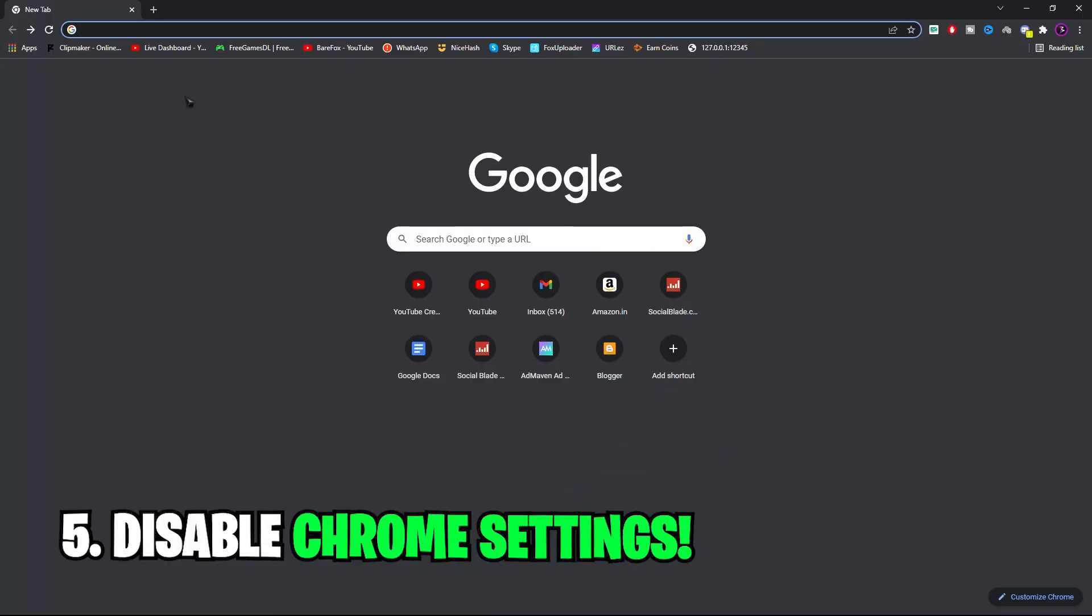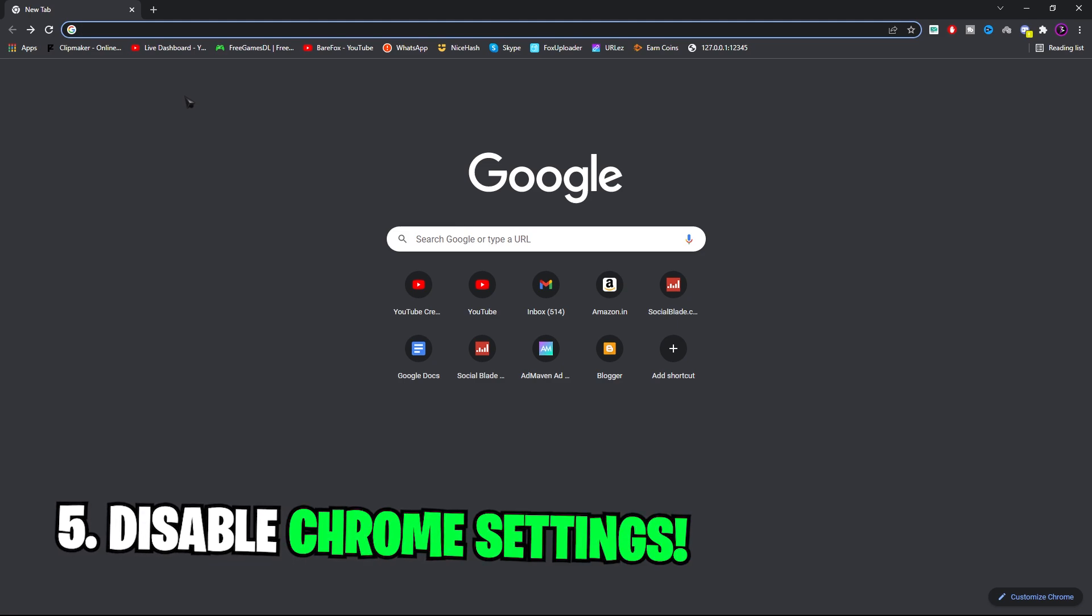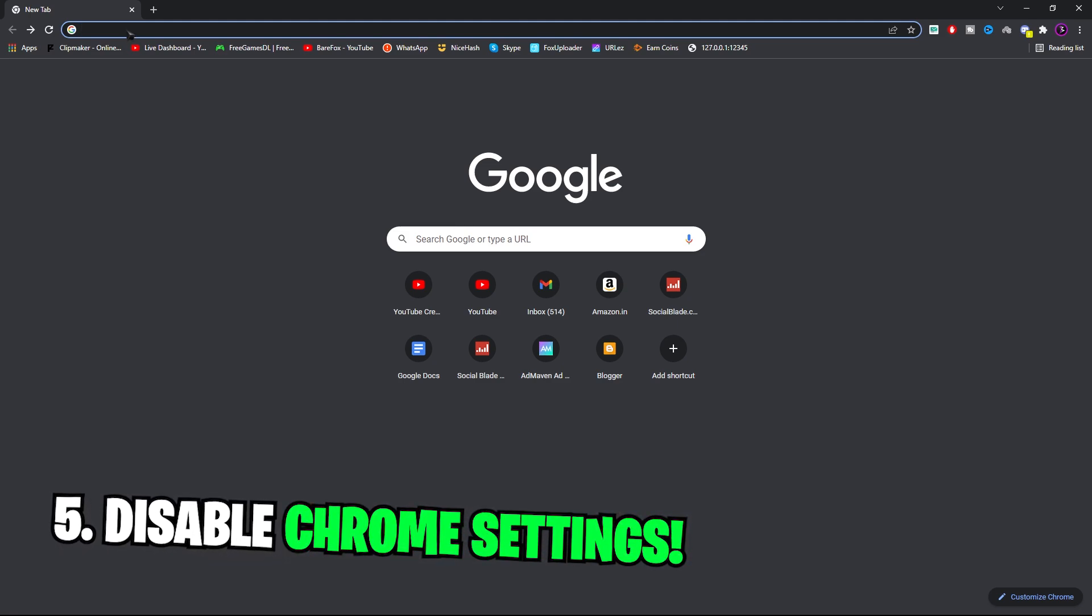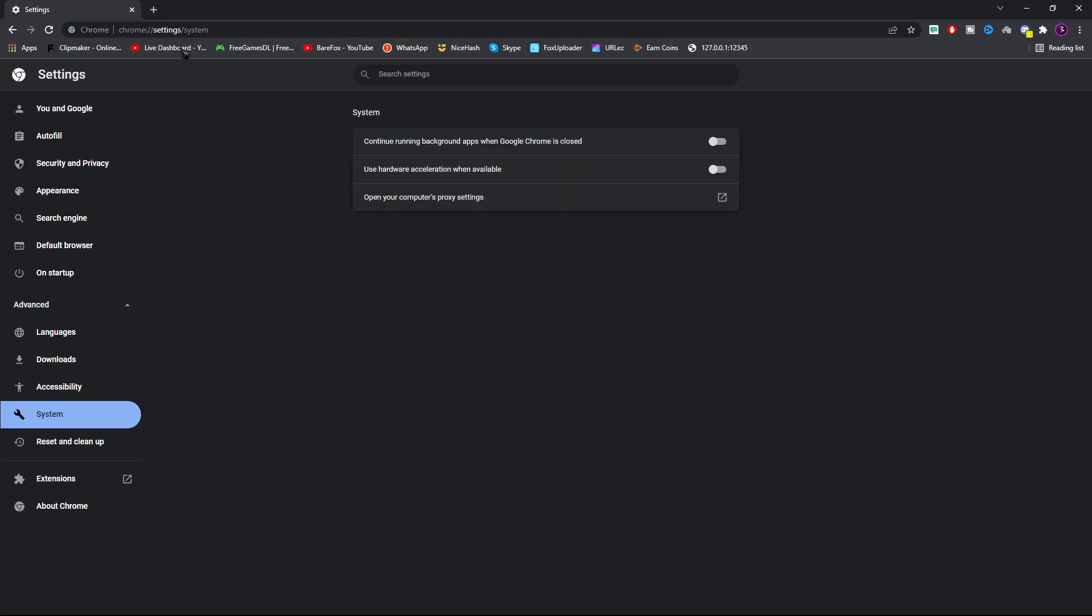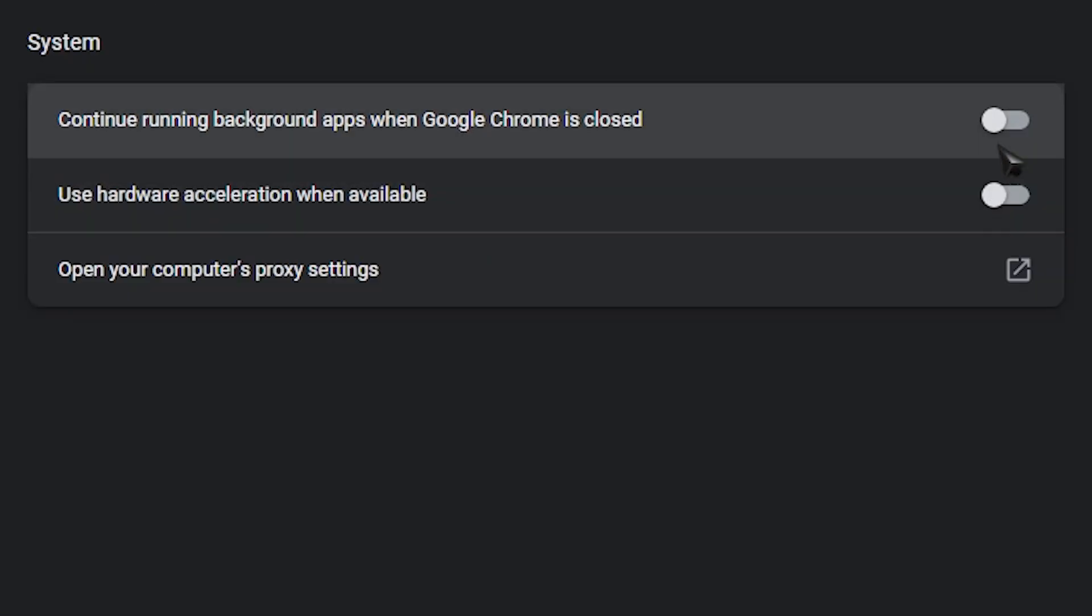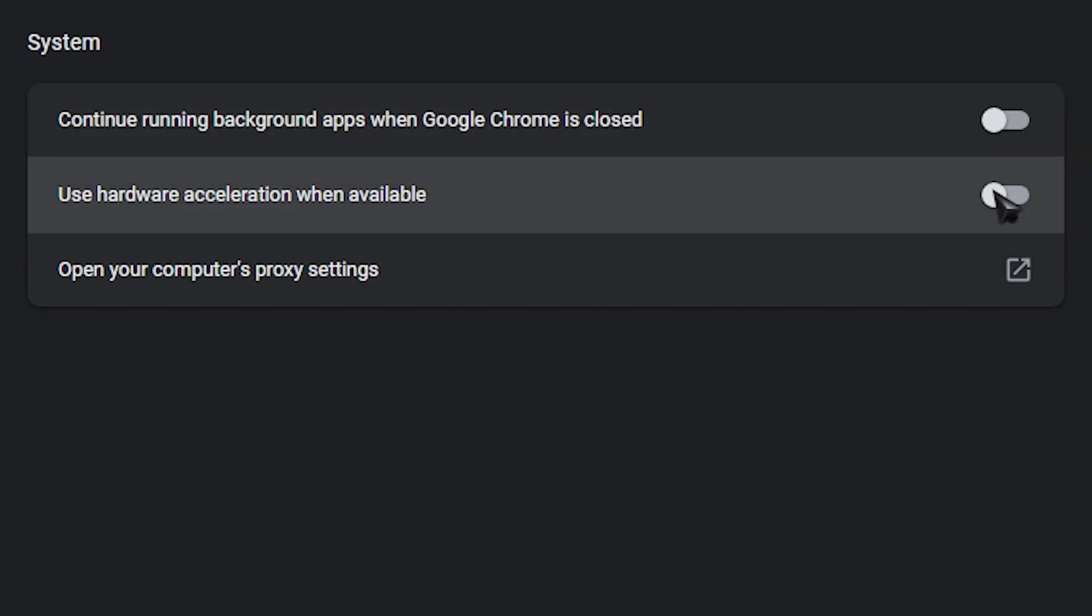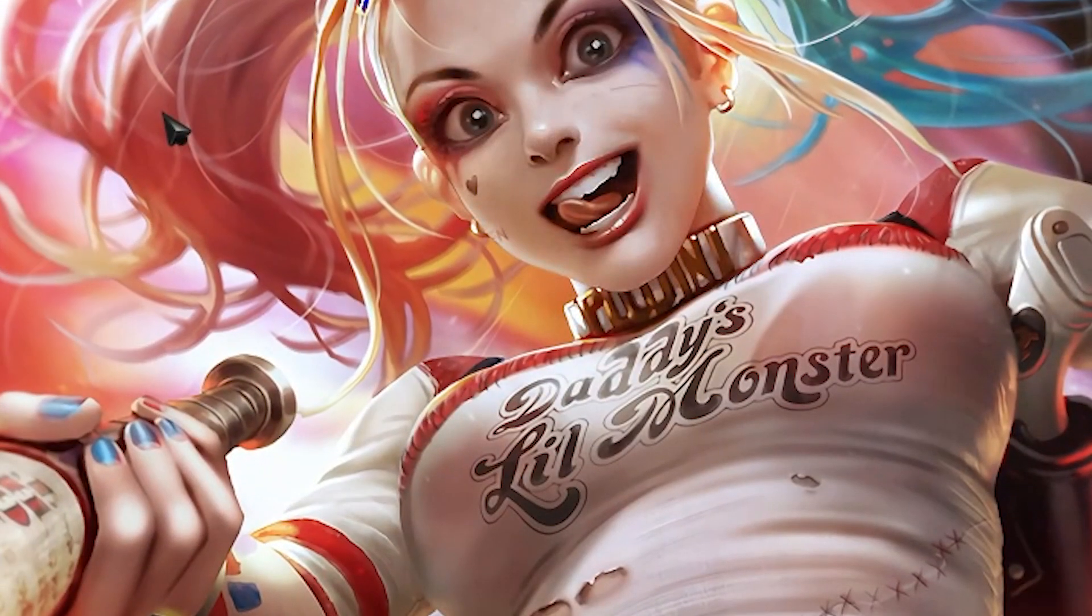Next, return back to the home screen of your browser and then paste in this URL. I'll be leaving this in my website as well. You guys can just copy and paste it in here. Now over here you have to make sure that both of these options are disabled. Then you can close your browser.